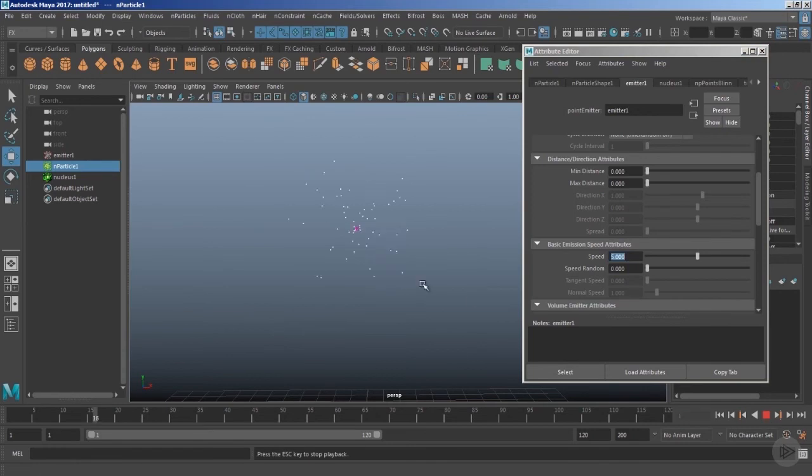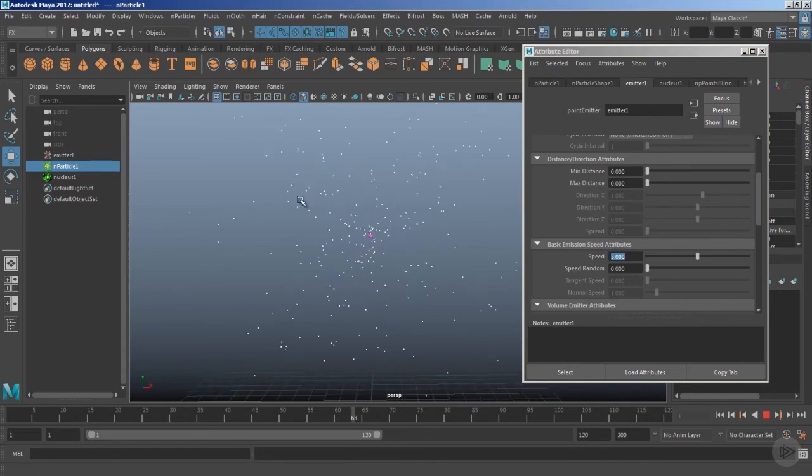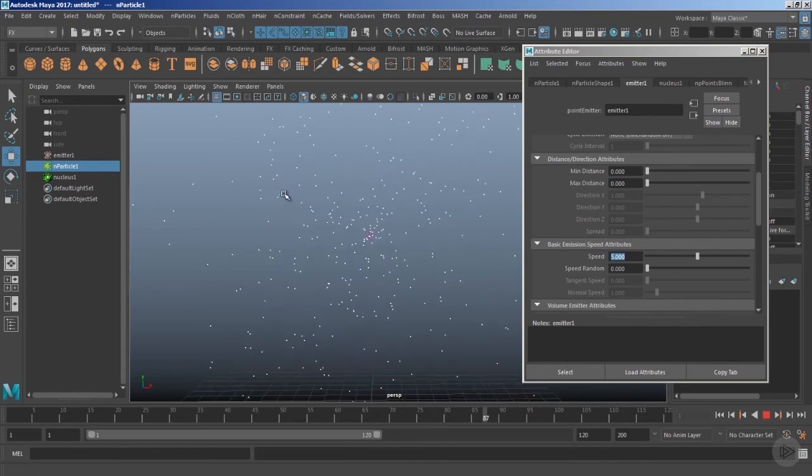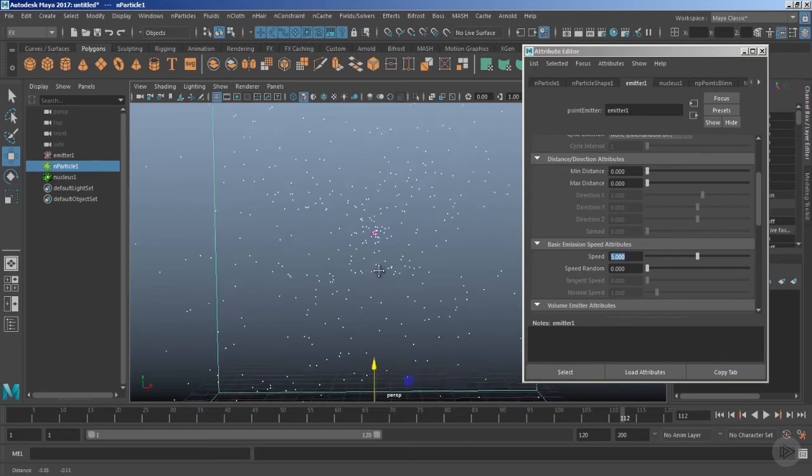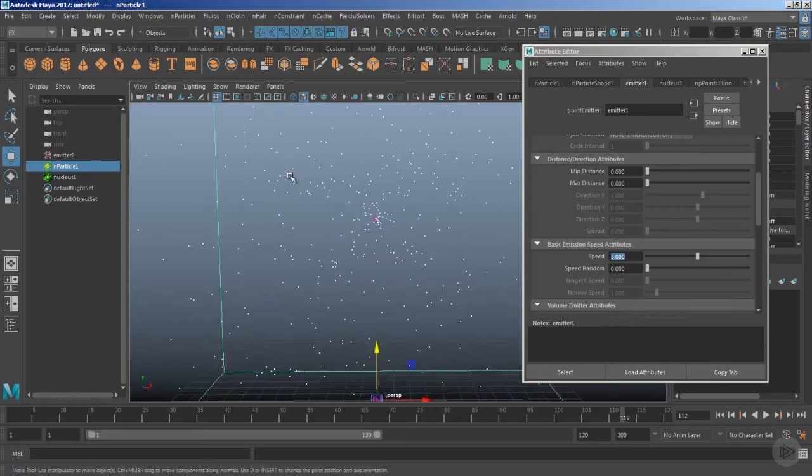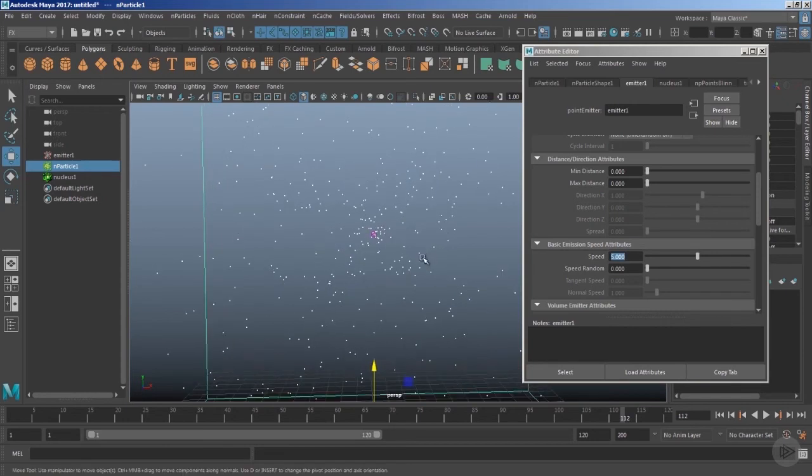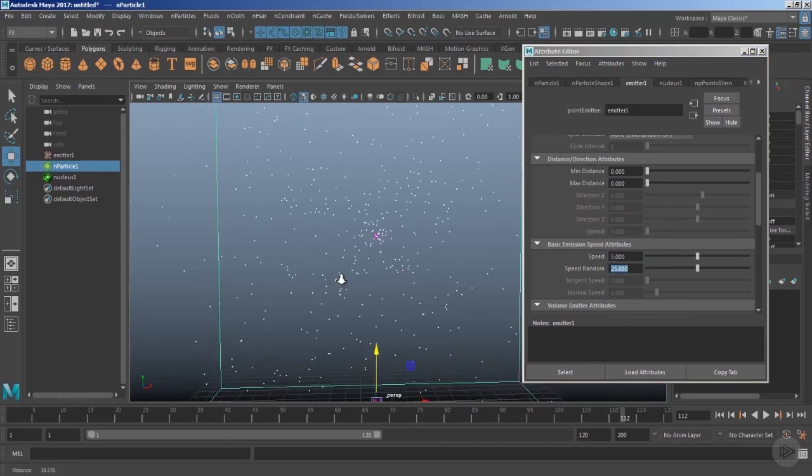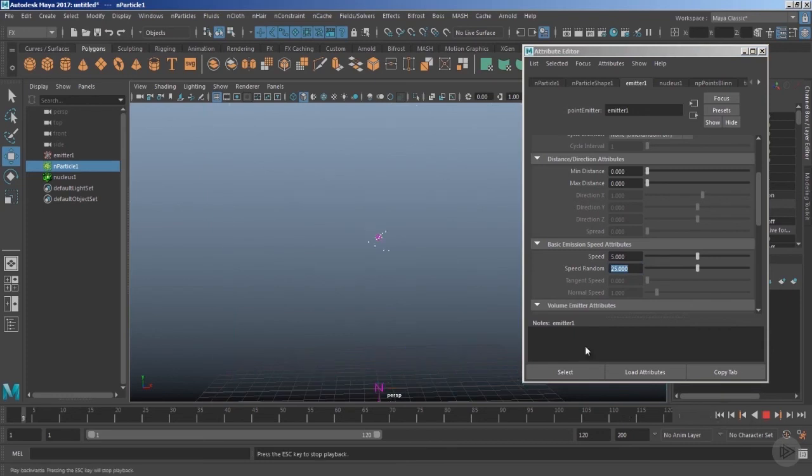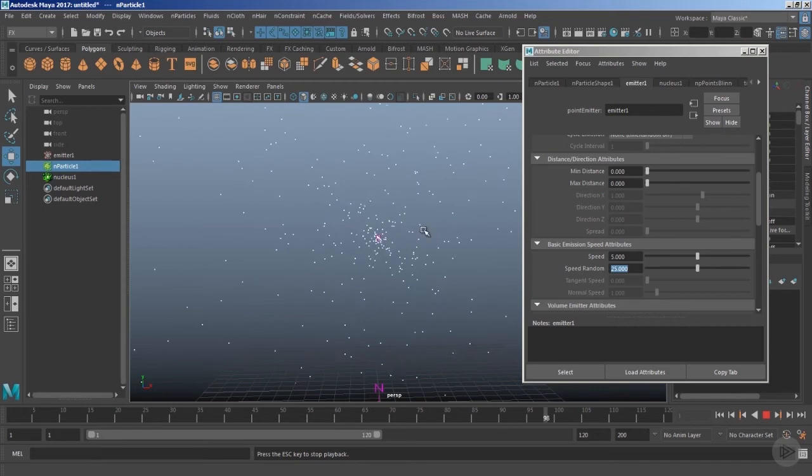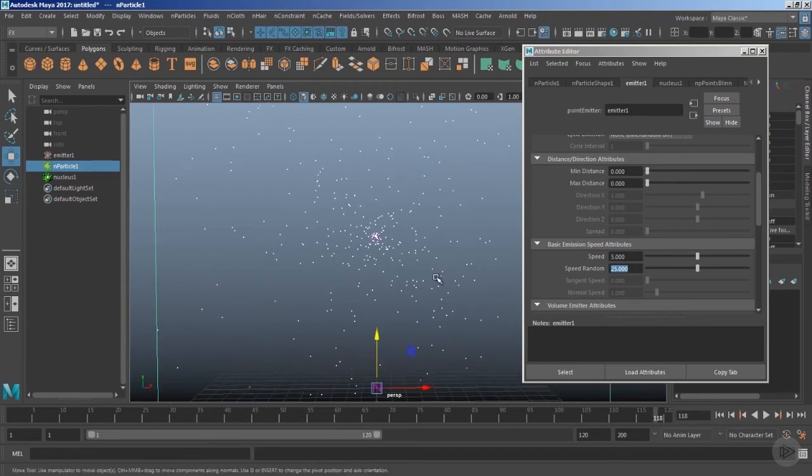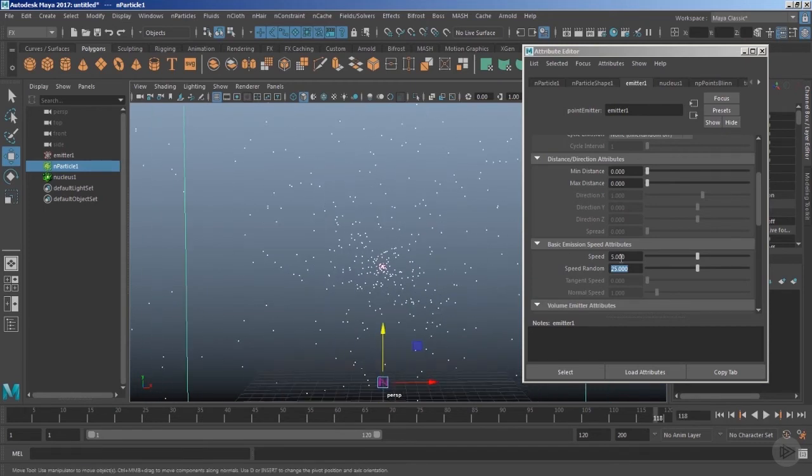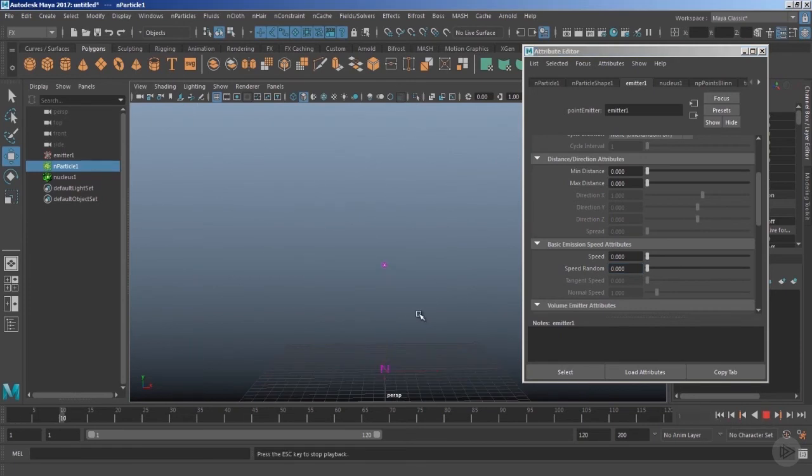Play the timeline, and now you'll see your particles are moving with much higher speeds. We can also change the speed of the particles by using the attribute Speed Random, and this will randomize the particle speed. Now you'll notice that some particles are moving faster and some particles are moving slow. Let's bring both these values to zero and play the timeline.